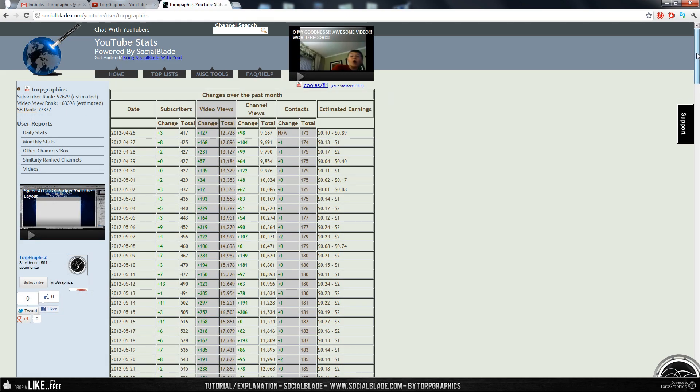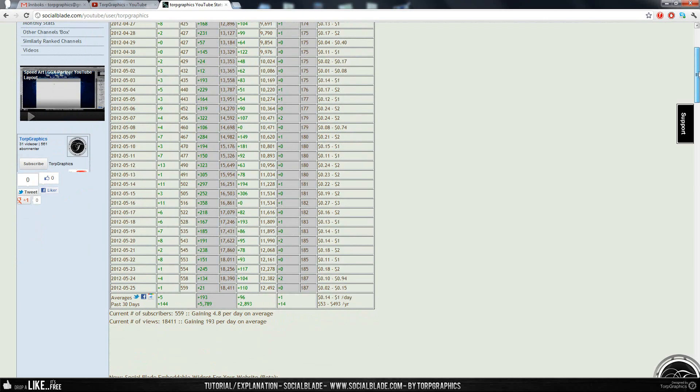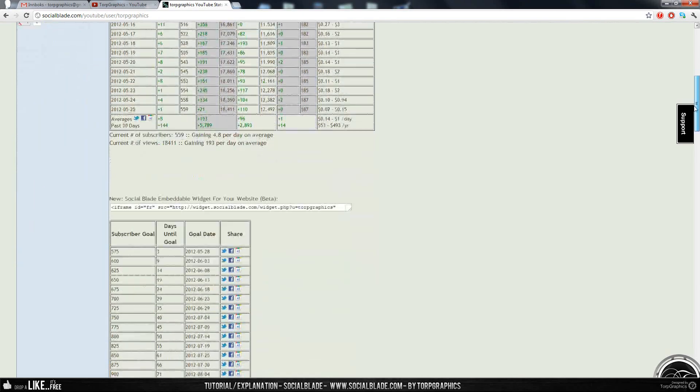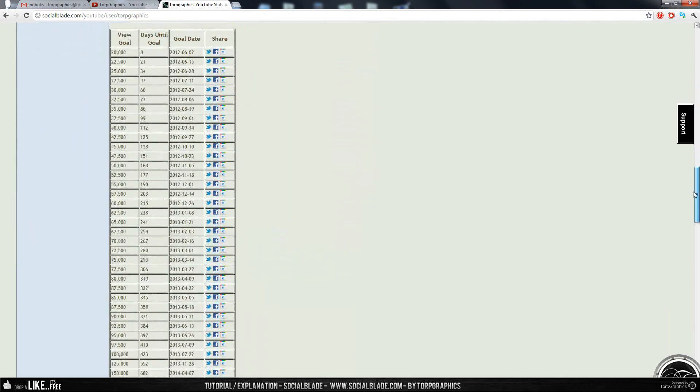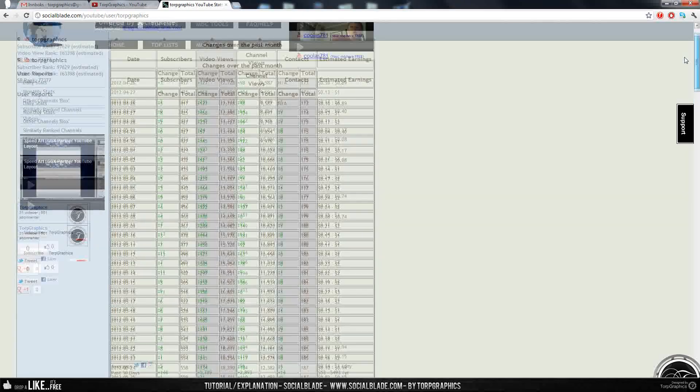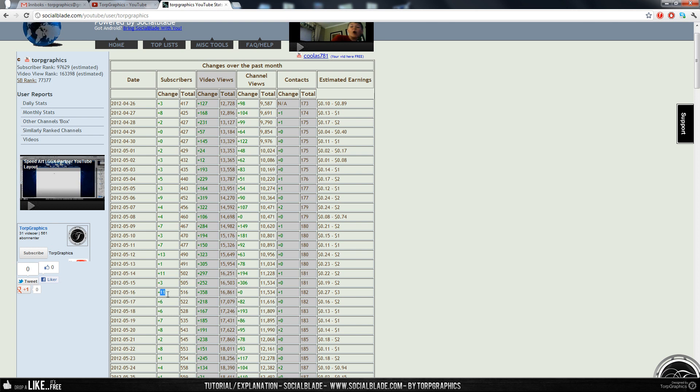So here you can see a lot of stats and numbers for your channel, such as how many subscribers I gained on, for instance, 16th of May. Eleven subscribers I gained, which gave me a total of 516 subscribers. I gained 358 video views that day.